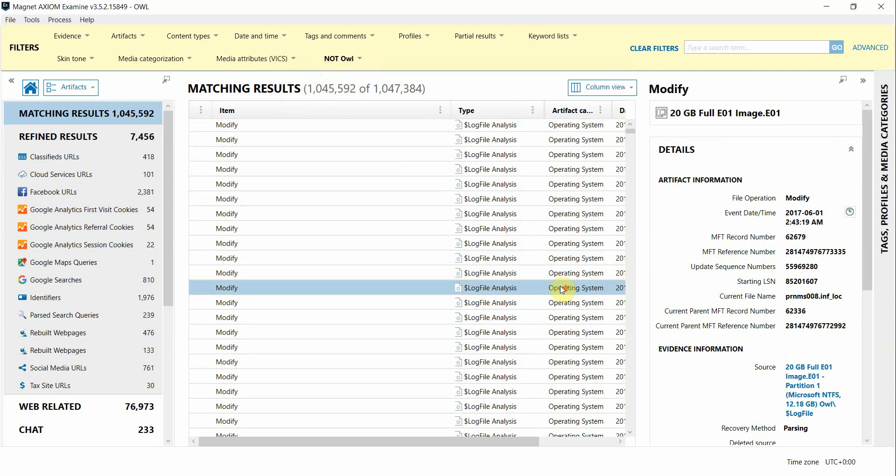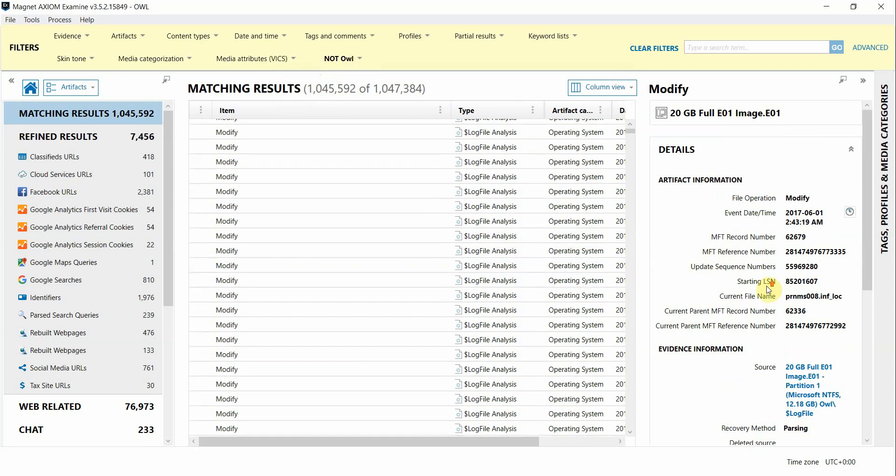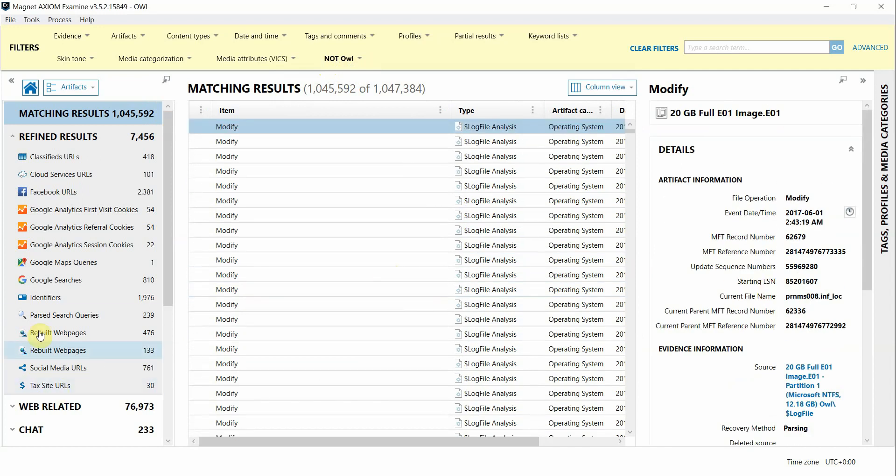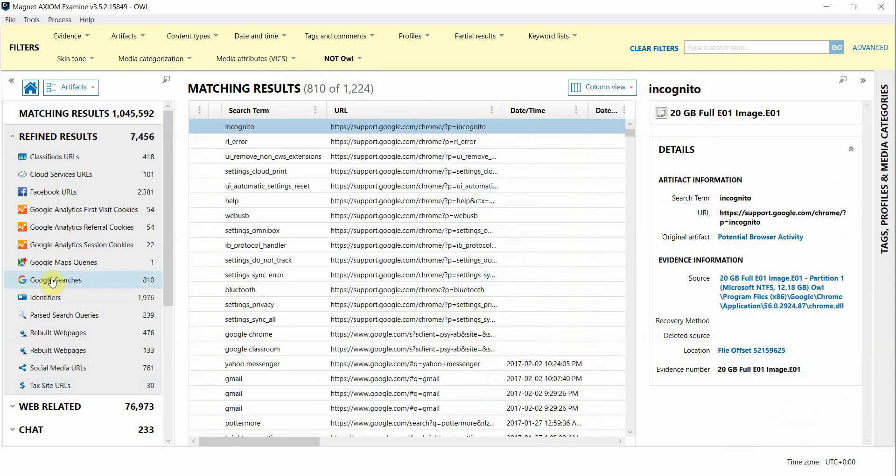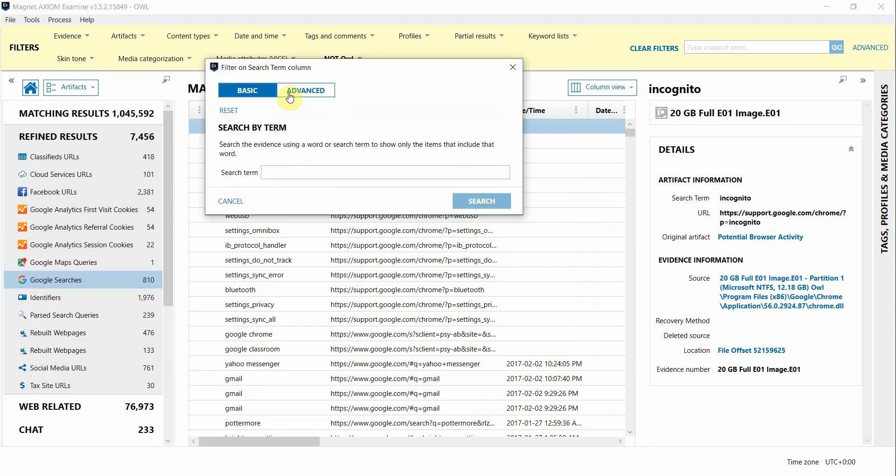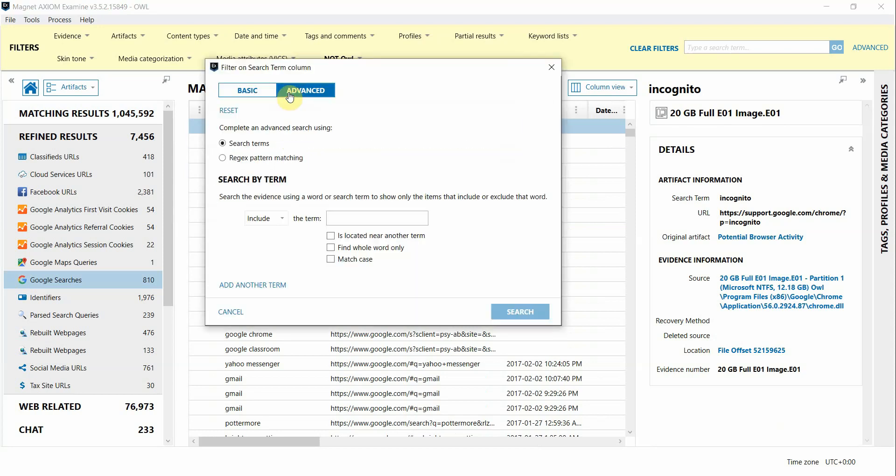So those are the major functions of our advanced filtering capabilities in the latest release of Axiom. Also keep in mind that you can see these advanced filters under the columns as well. I can right-click in the column or I can also click on those three little dots there and then choose filter on column and select advanced and those options are available to you here as well.